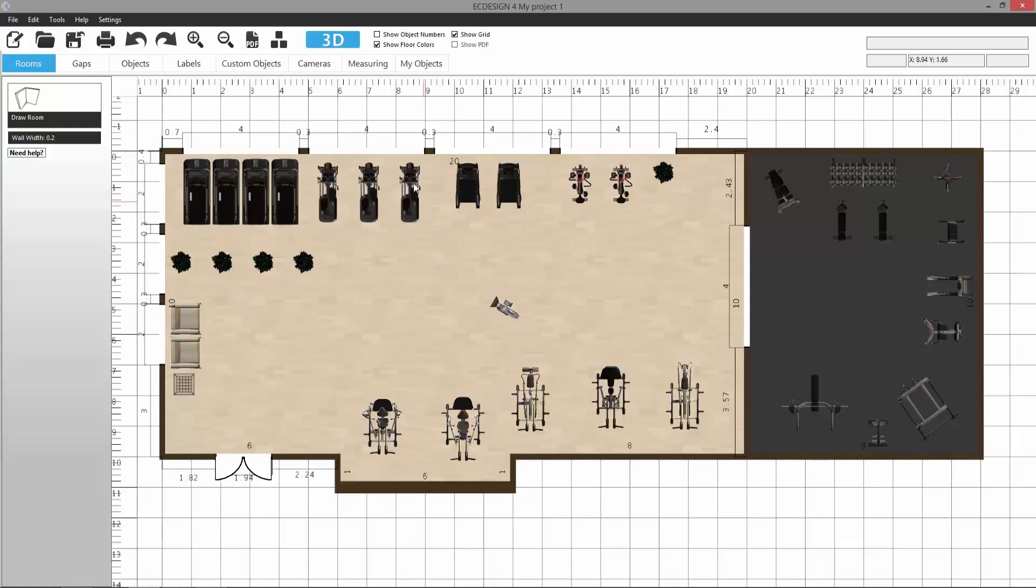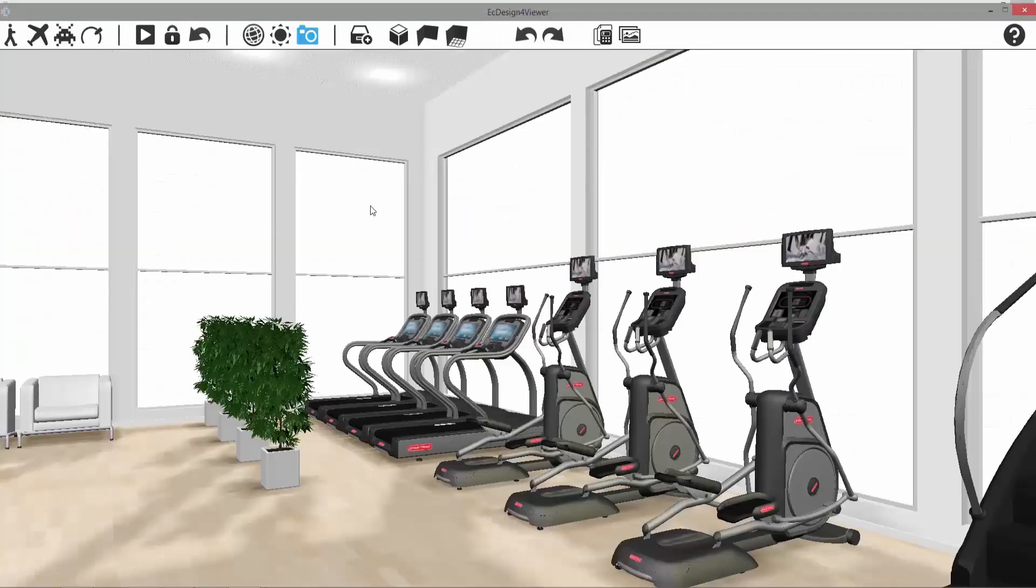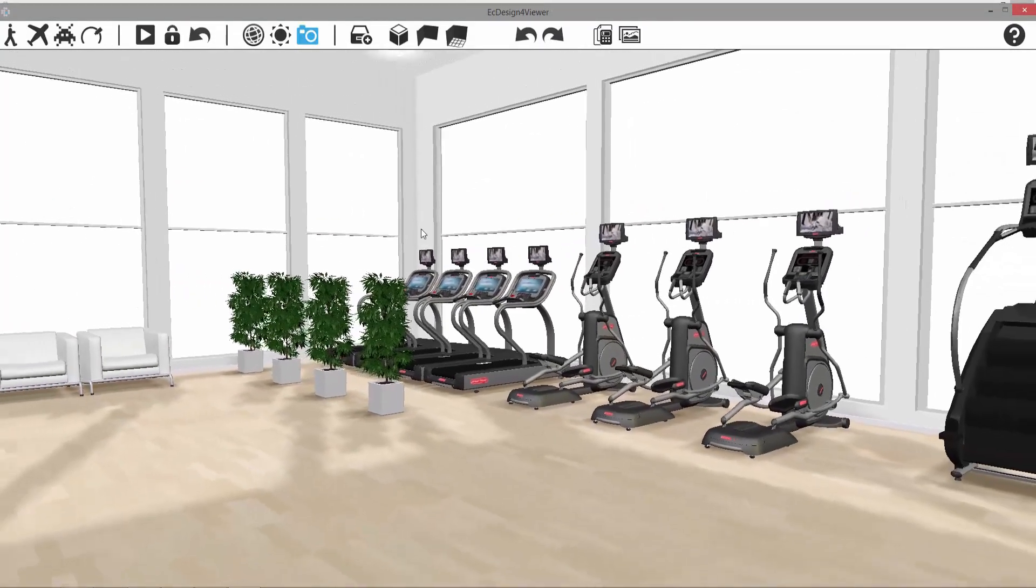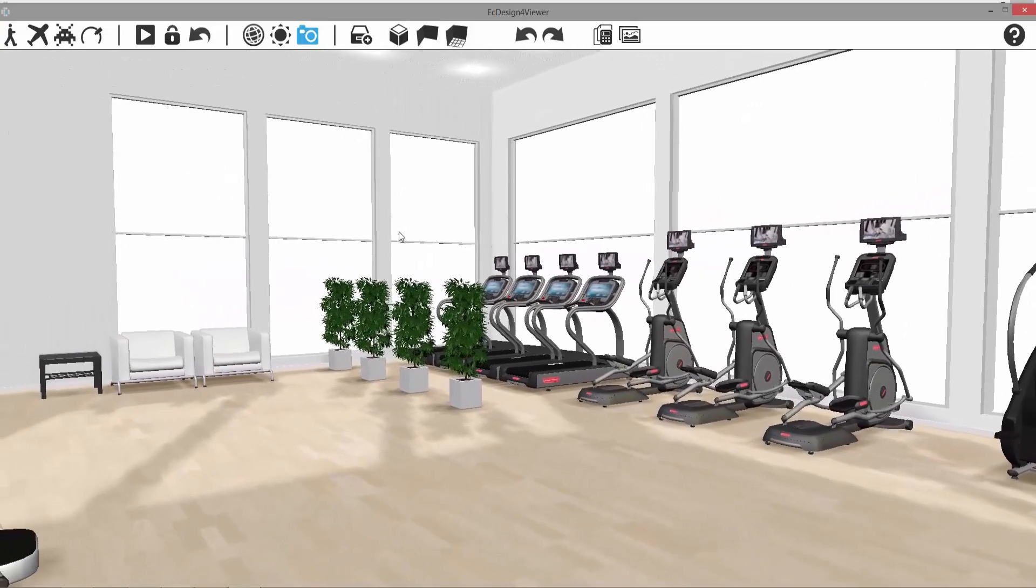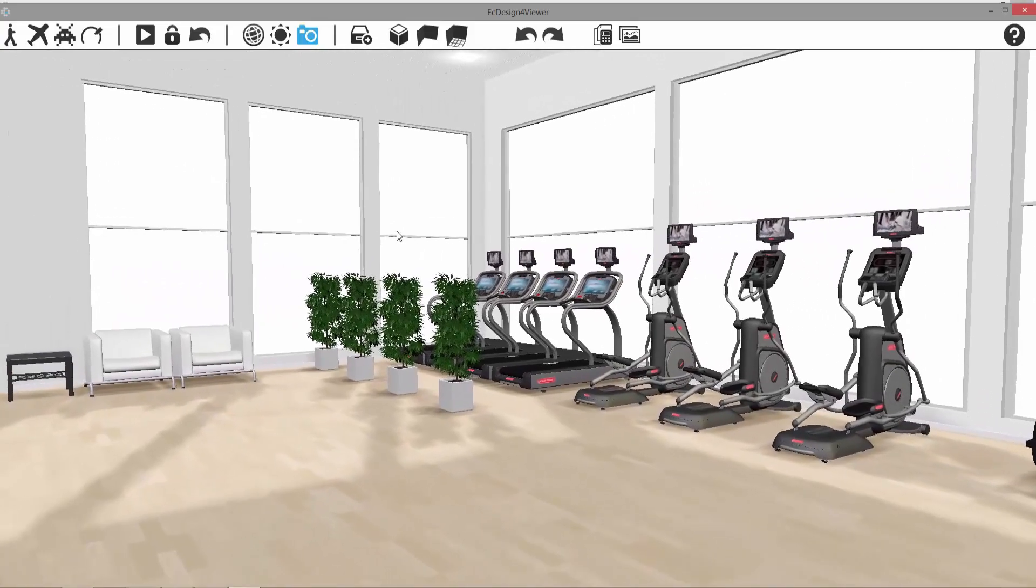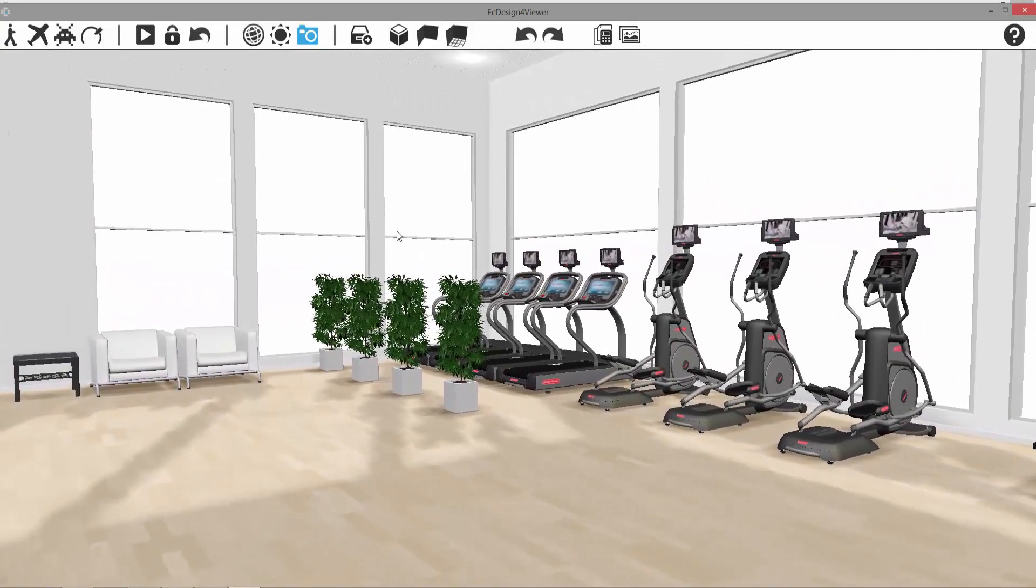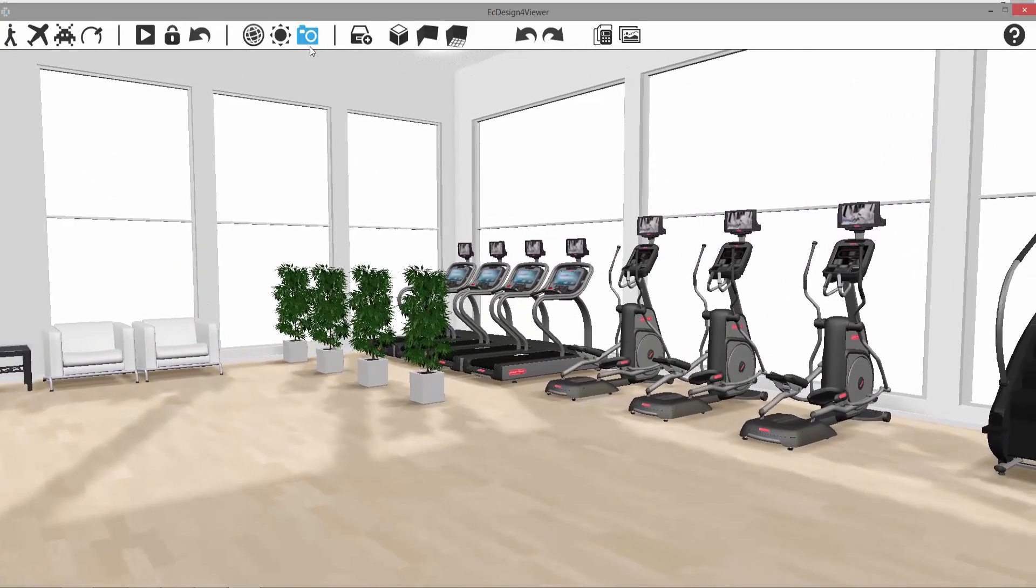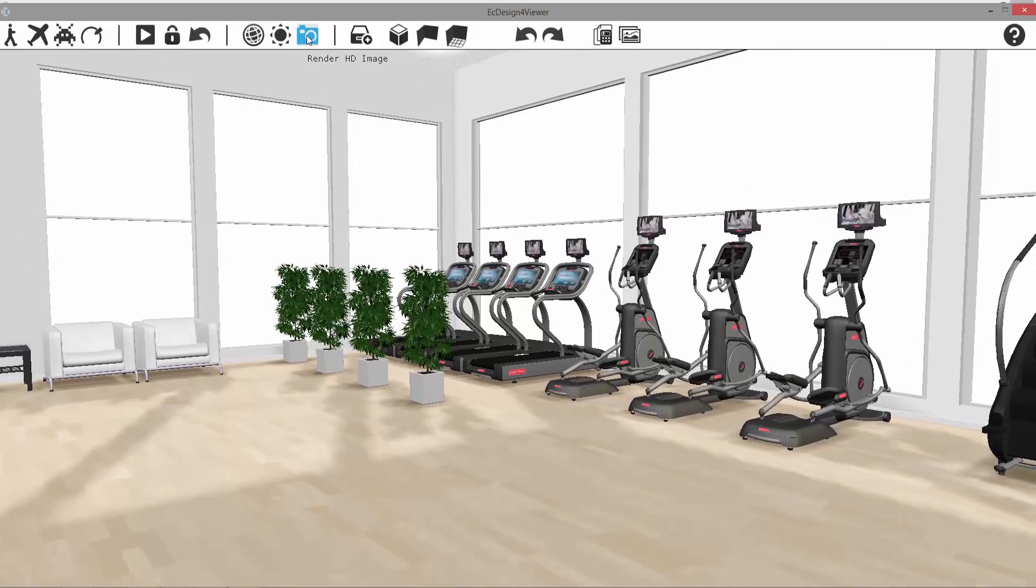We're going to start by saving 3D images. We're going to click on the 3D button and go into 3D. To save images, you simply align the camera the way you want it, and then you click on the camera button up here, which is blue.